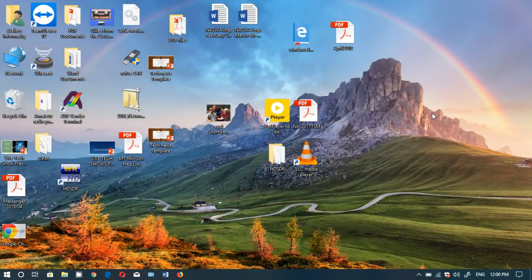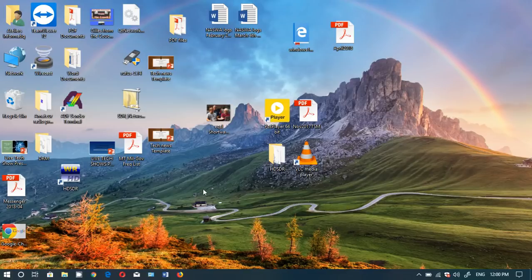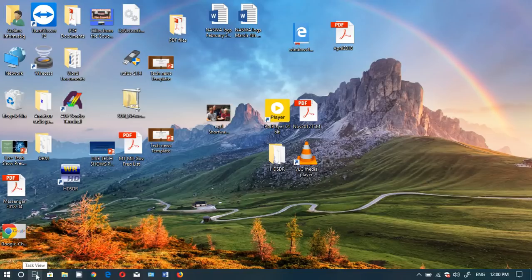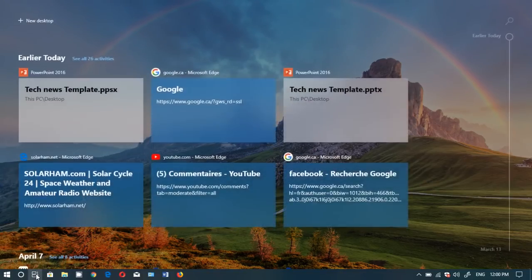The first one, timeline. So once you actually have upgraded to version 1803, what you will see is this new icon on your taskbar. This looks like a set of films. This is timeline and this is what it looks like.